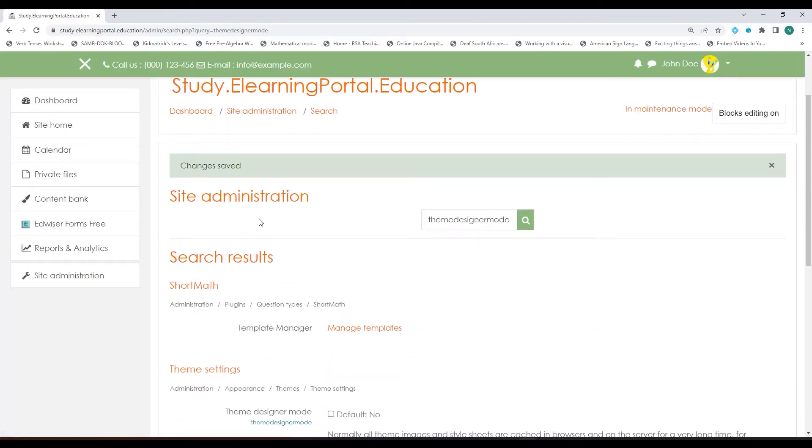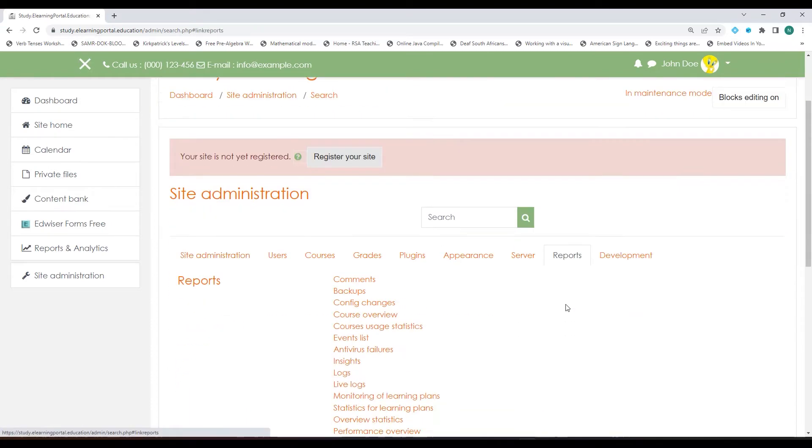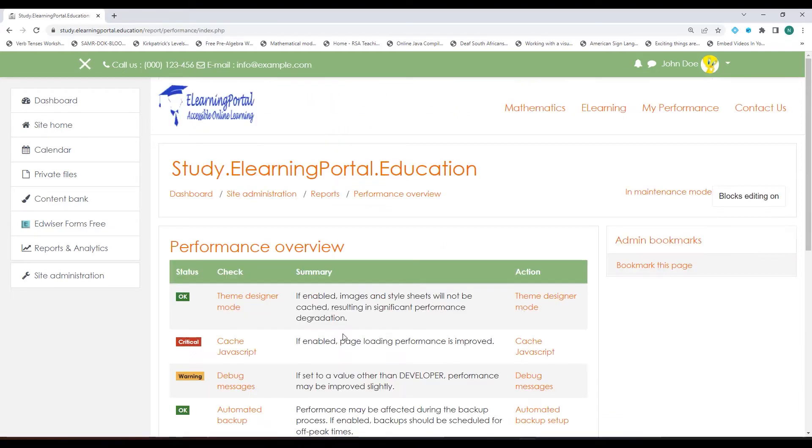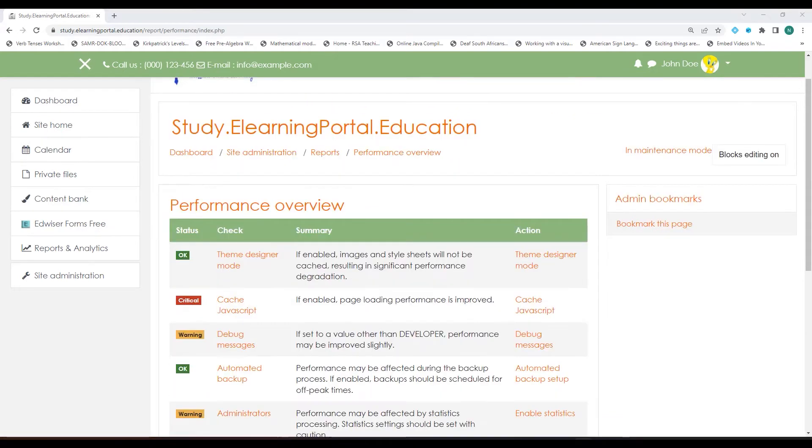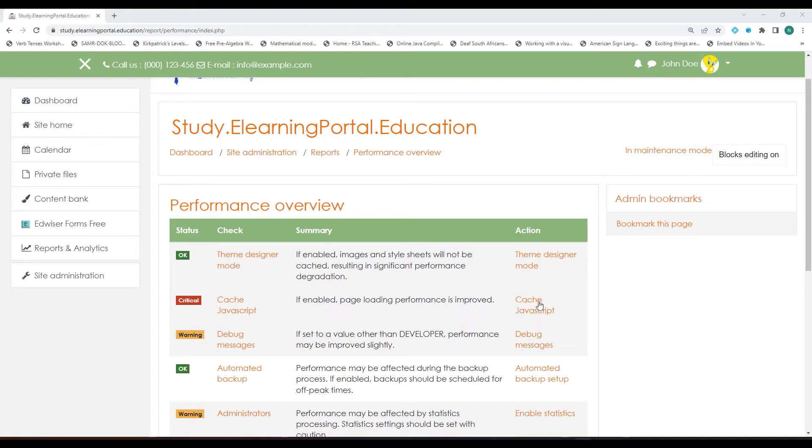Now if we go back to Site Administration, click on Reports and then on Performance Overview, the second item on my list is the JavaScript Caching. Currently it's disabled and if we enable it this can also increase or improve the loading performance.